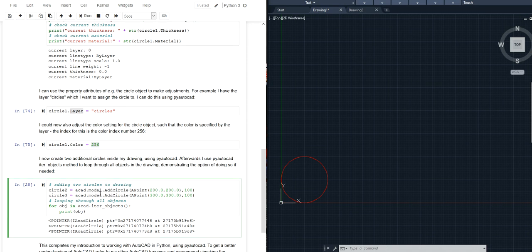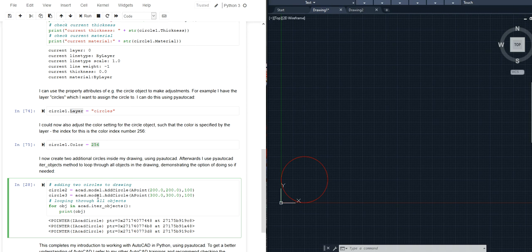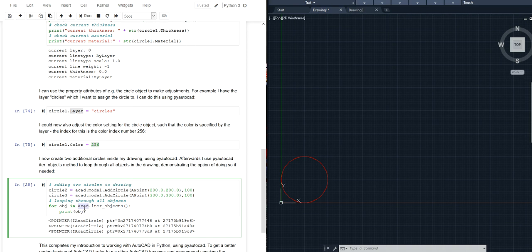And you can also iterate through all objects that you have created or that you have added manually and then you could filter by some kind of selection logic. Here's just a simple example where I add two more circles to my drawing and then I access my AutoCAD instance.